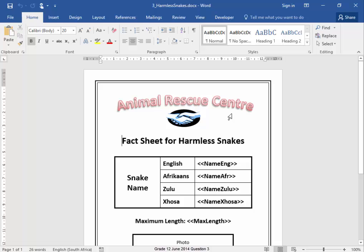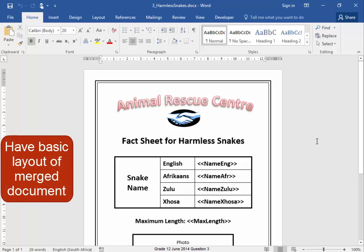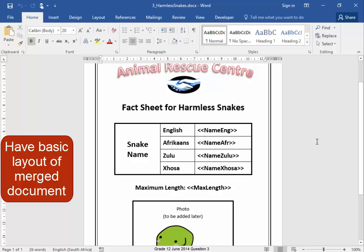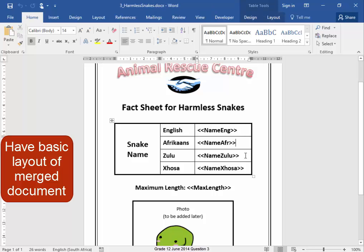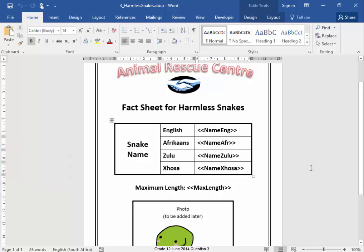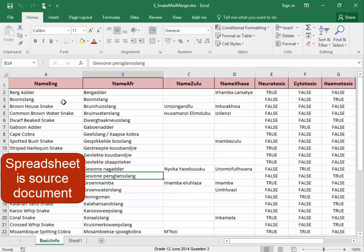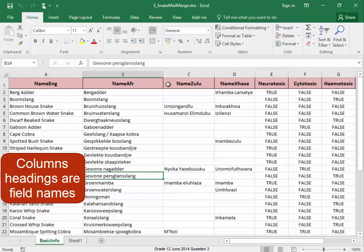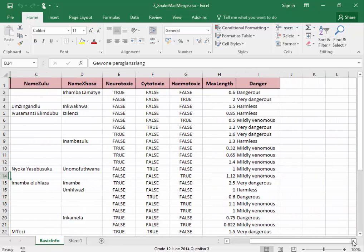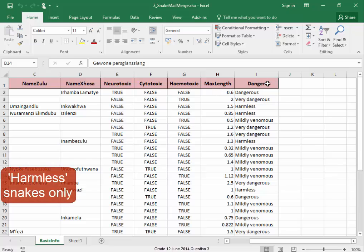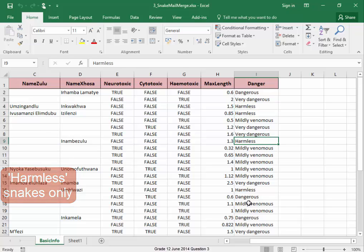The Animal Rescue Centre would like to make handouts with details of the harmless snakes which visitors can interact with. We have the basic layout of the handout and we can see here where the merge fields need to go. The information for the mail merge comes from the spreadsheet — these are the names of the fields which go into the document. I only want to have details of the harmless snakes in the mail merge.